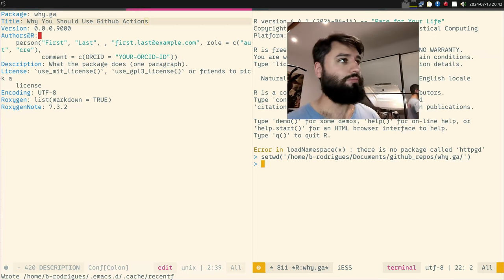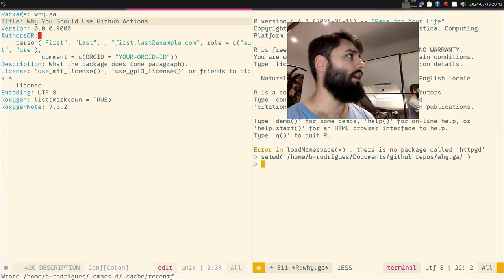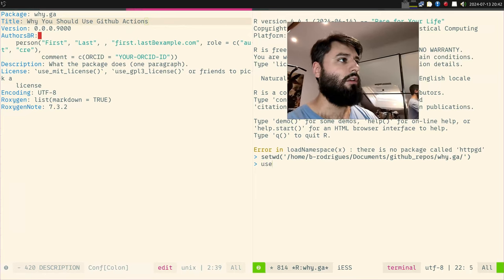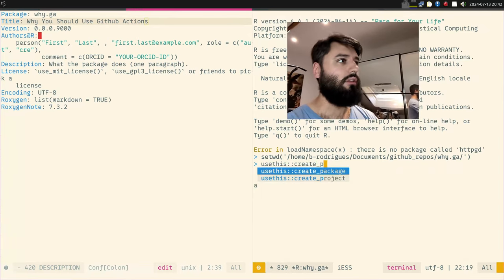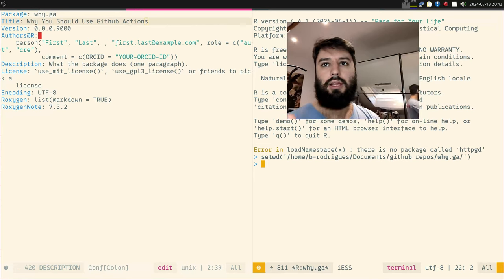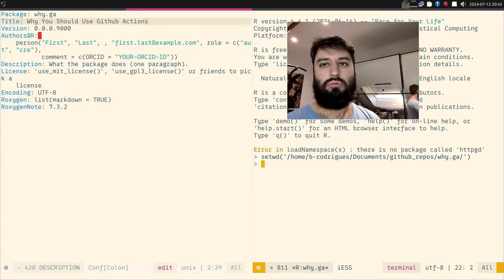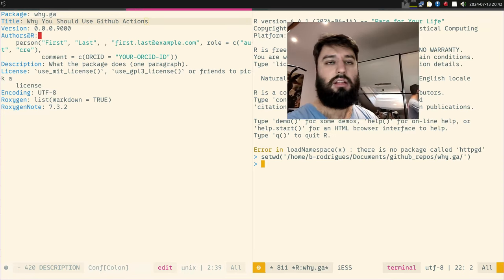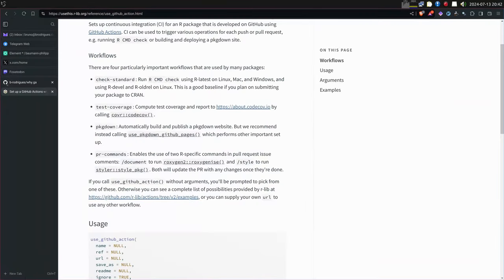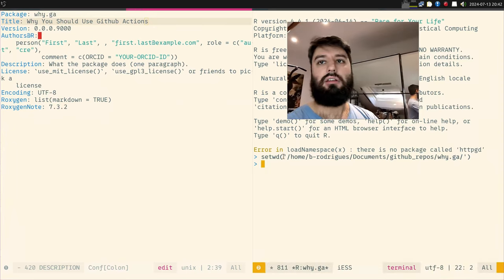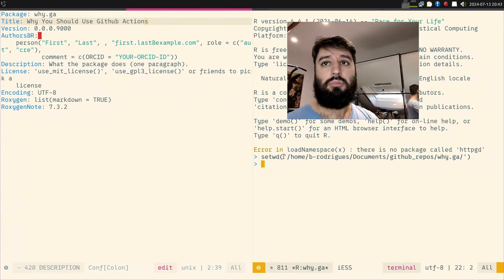Here I started a new package — I'm in my R session and I literally just ran usethis::create_package(). I've already created a repository on GitHub and linked it to my local folder. This is the repository — first commit 15 minutes ago.